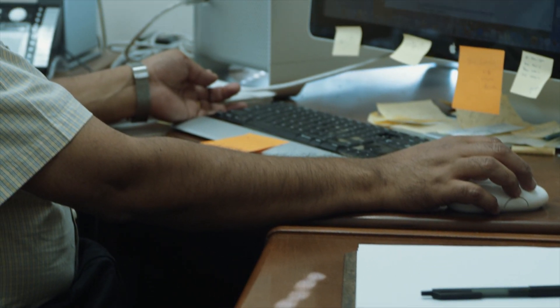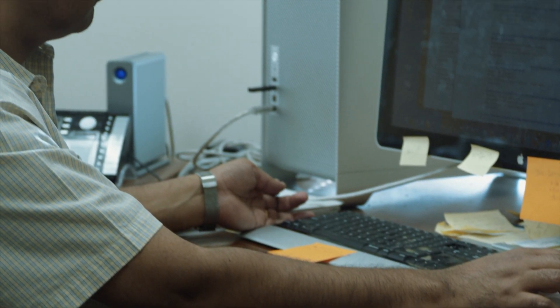My name is Dinesh Kumar, I go by Dinesh. I'm in UC Davis Department of Plant Biology, and I'm also affiliated with the Genome Center.